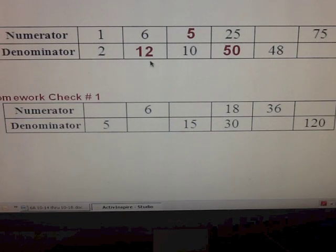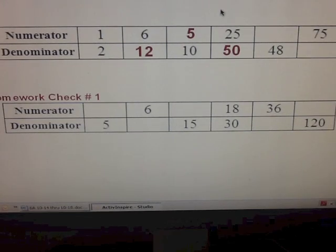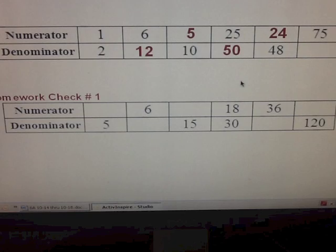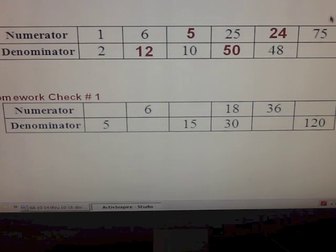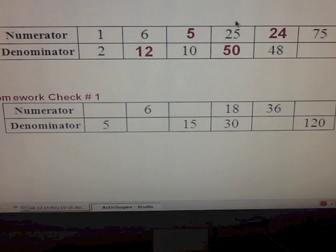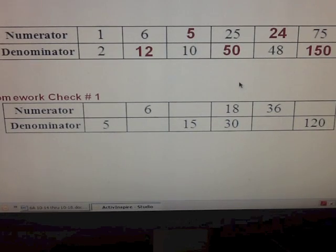What about twelve to forty-eight? Forty-eight is the fourth multiple of twelve if you skip-count by twelves. Then what's the fourth multiple of six? Six, twelve, eighteen, twenty-four — it would be four. And for the last one, twenty-five to seventy-five: seventy-five is the third multiple of twenty-five, because skip counting gives you twenty-five, fifty, seventy-five. So what's the third multiple of fifty? Fifty, a hundred, a hundred and fifty.